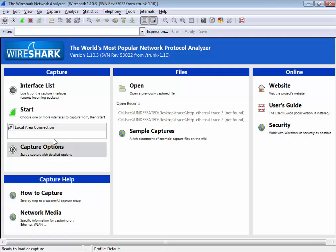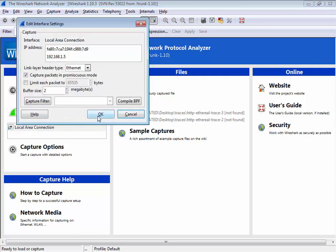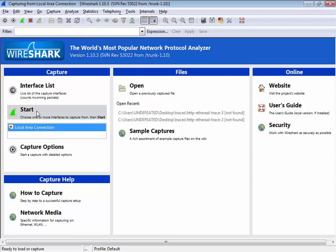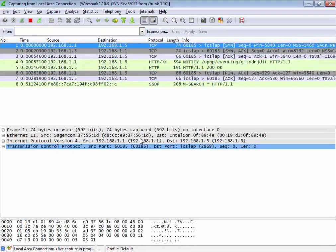And now, it's working. You can select the interface, local area connection, and now you can start capturing your packets.